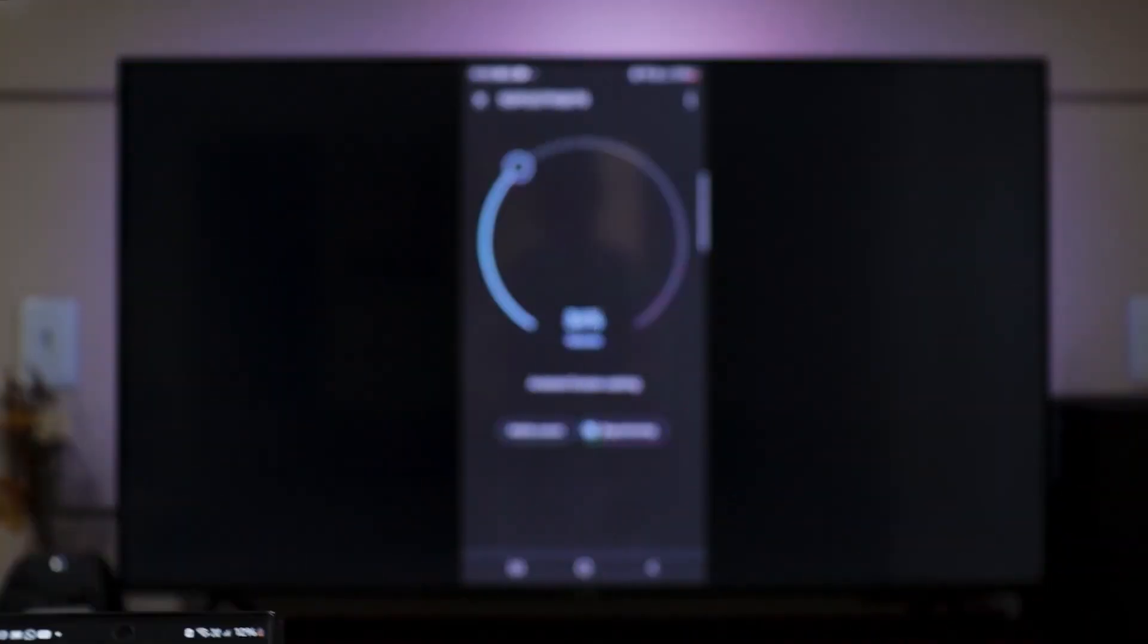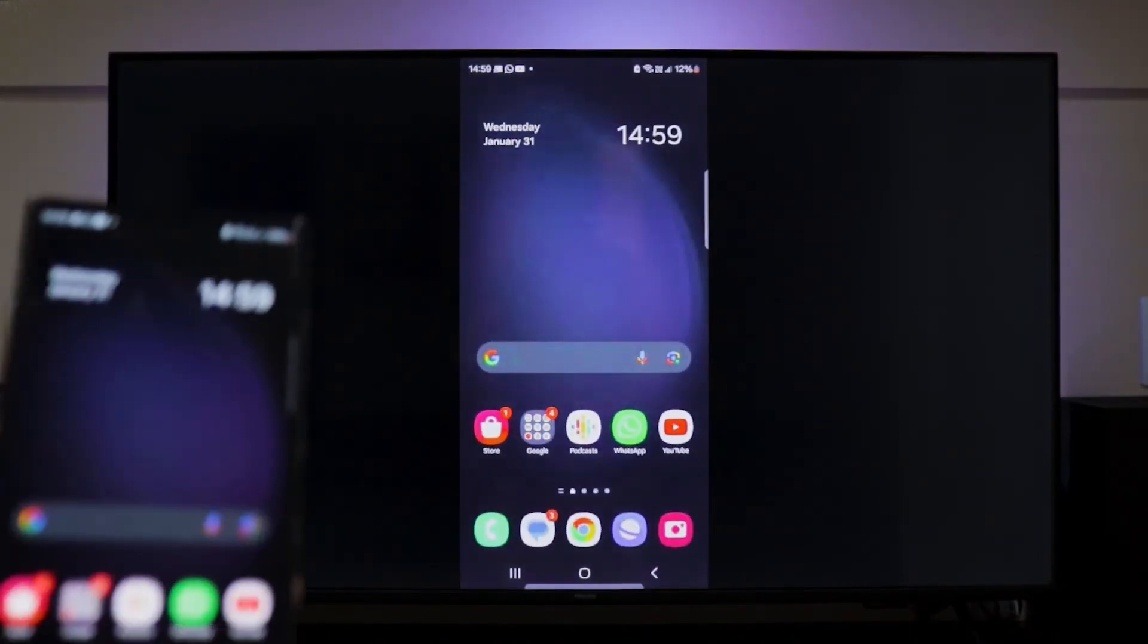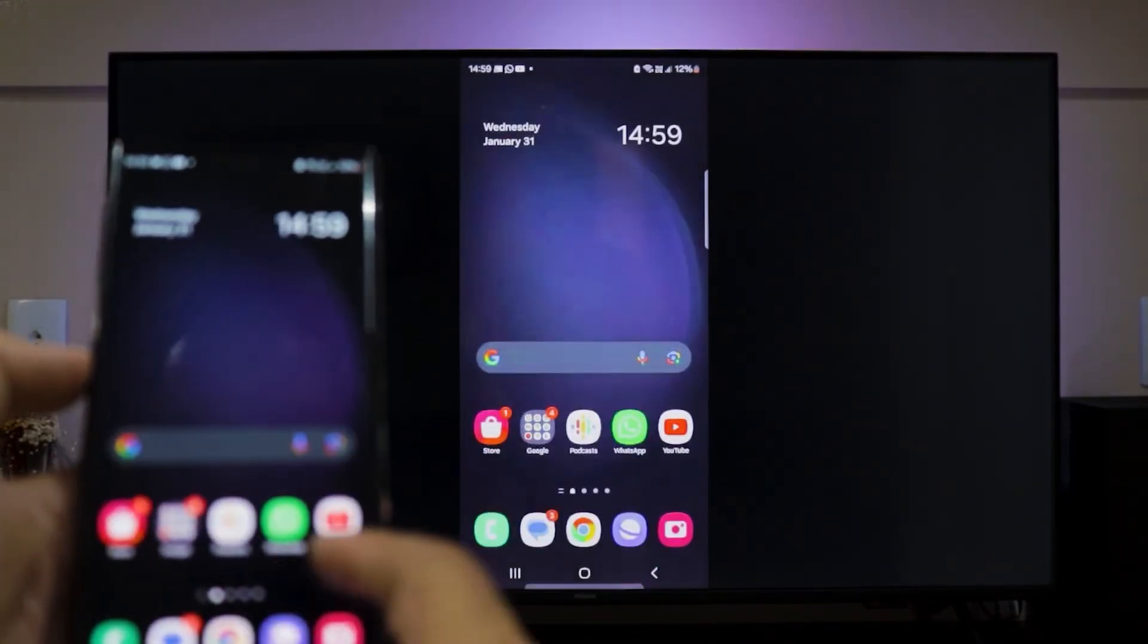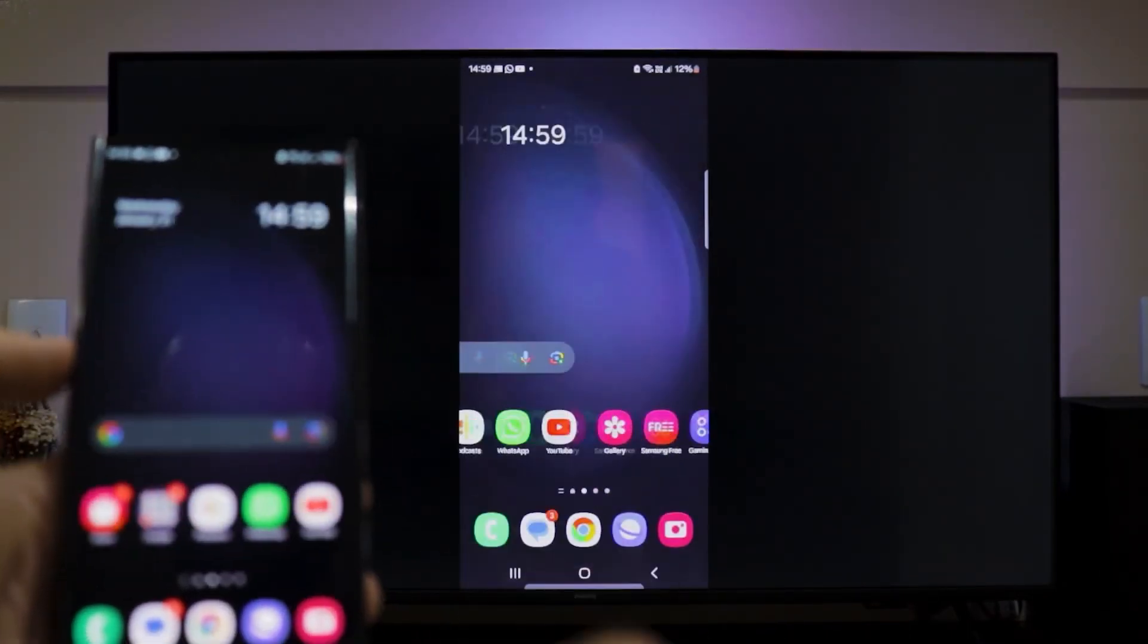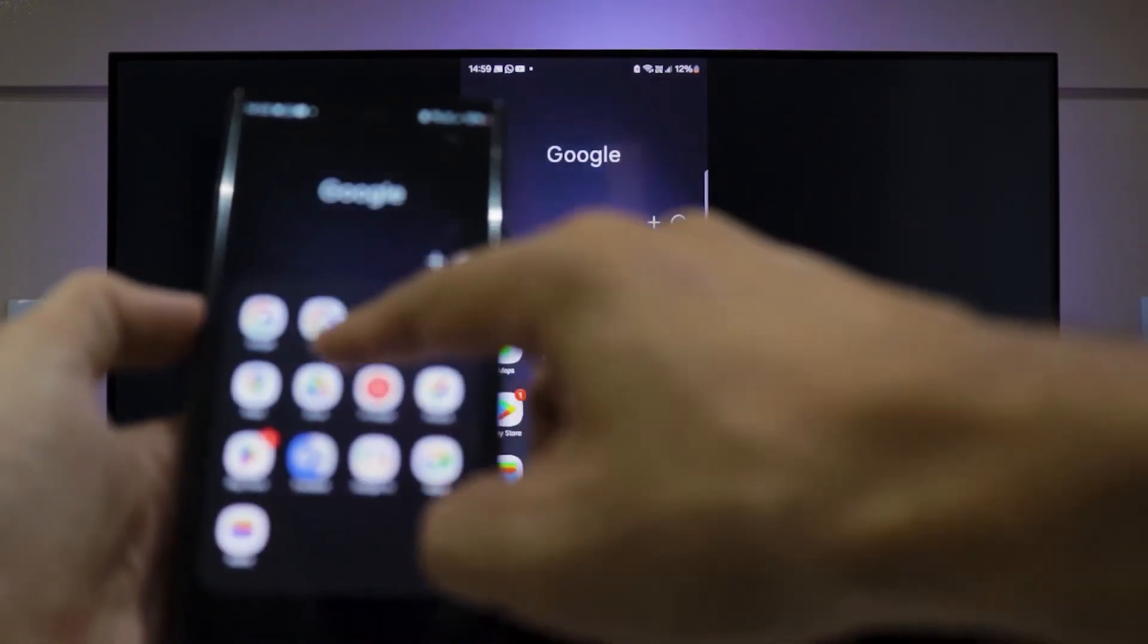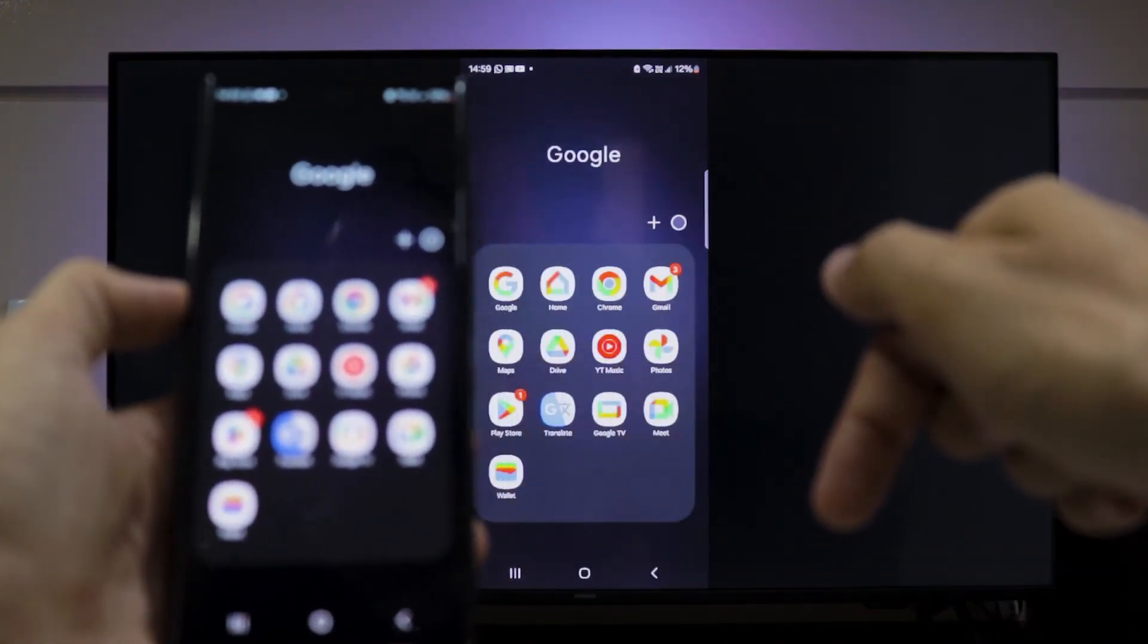After doing this, the screen of your smartphone will be shared on your Smart TV as you can see here in this example. I'll leave the link to download Google Home here below in the description of this video.